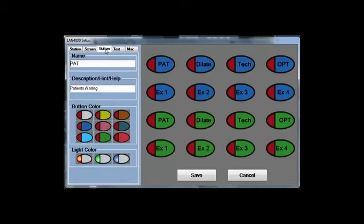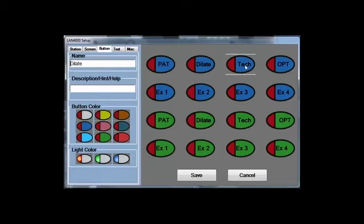The Button tab is where you label the buttons themselves, or you can choose button colors, or the default light color when the light lights up the first time.